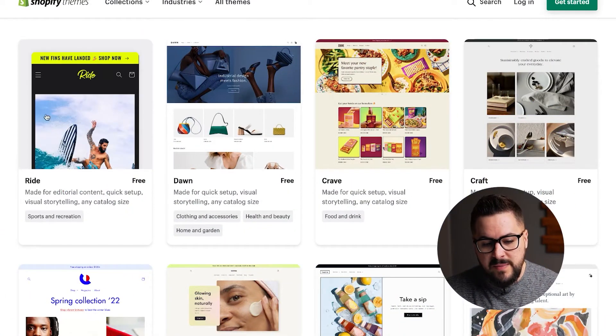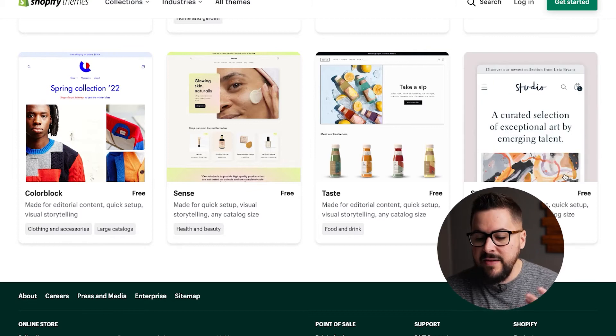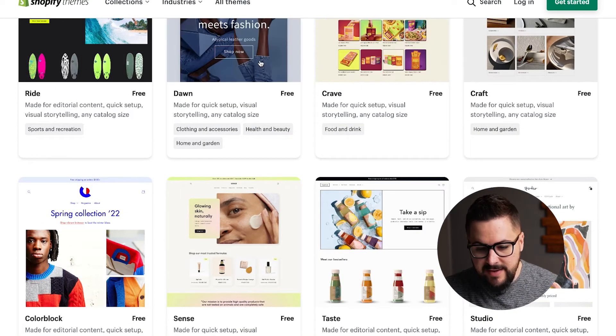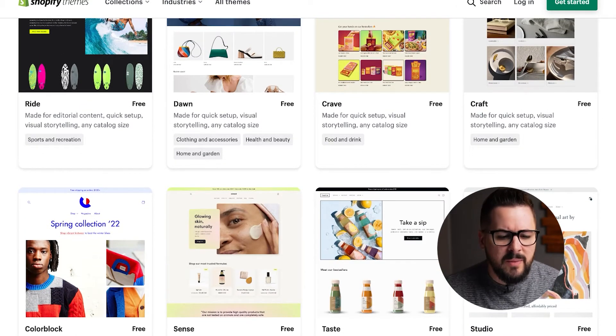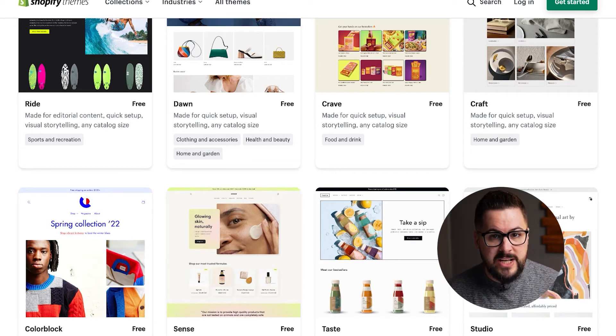Along with that new editor come brand new themes — specifically a lot of new free themes. I did a specific video covering the free themes recently, and since recording that video they've already come out with the Ride theme, the Color Block theme, and the Studio theme. They've come out with at least three new free themes just since that video. But all these new themes and the new editor and the new coding present an issue if you are still using the old themes, specifically the old free themes.